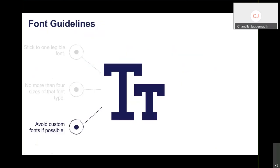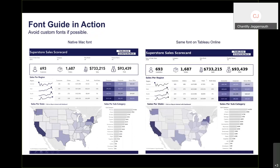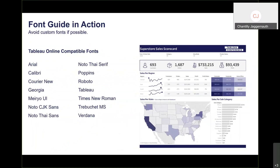Stay away from custom fonts if possible. A native Mac font may look great on your machine, but when placed on a Windows computer or uploaded to Tableau Public, Tableau Online, or Tableau Server, the style changes — everything becomes bolded and takes up more room. Your native fonts may not translate well to other devices. The safest option is the Tableau font, which translates to every browser and device running Tableau. Other Tableau Online compatible fonts include Arial and Georgia.